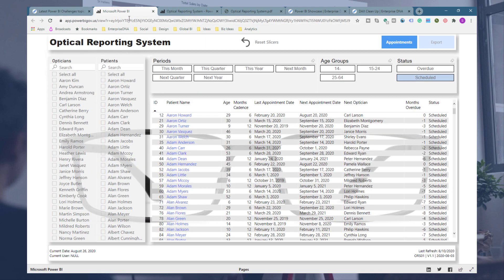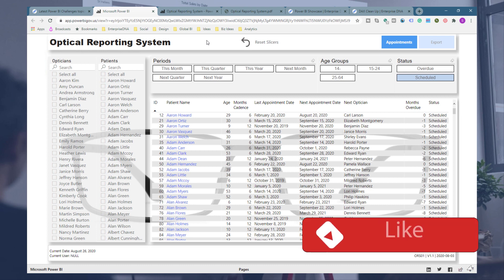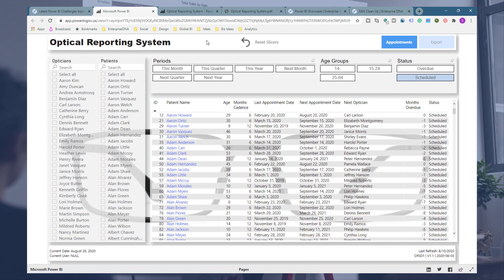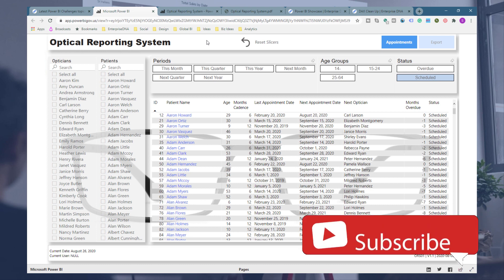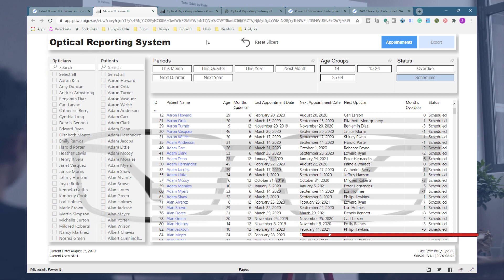Well done to Greg for another fabulous submission — even I'm getting great ideas from this for future reporting systems we're going to develop. If you enjoyed this, throw the video a like, I appreciate it, and don't forget to subscribe to Enterprise DNA TV. Take care!